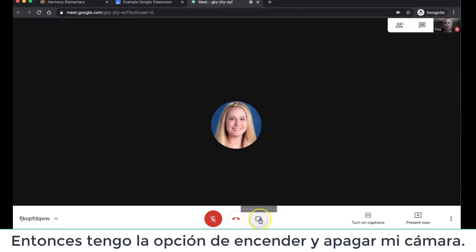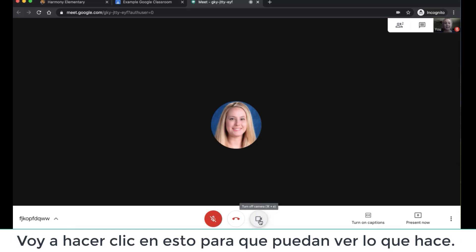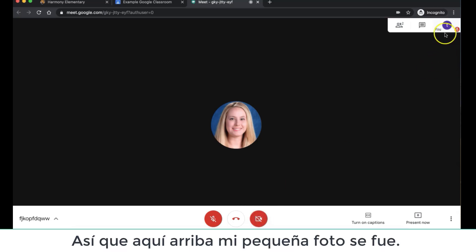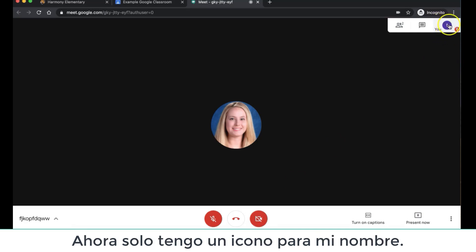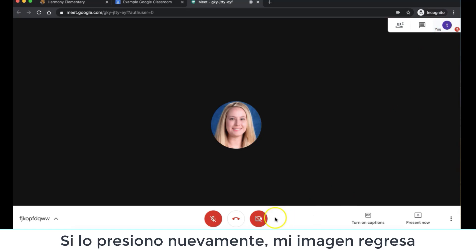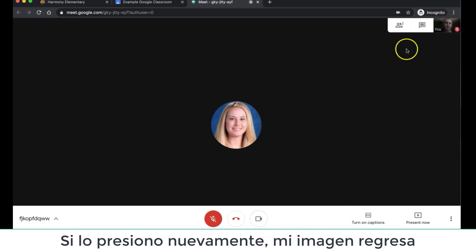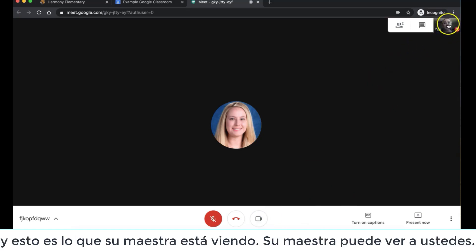I then have the option to turn on and off my camera. I'm going to click this so you can see what that does. So up here, my little picture went away and now I just have my icon for my name. If I push it again, then my picture comes back. And this is what your teacher is seeing — your teacher is able to see you.